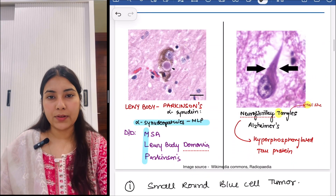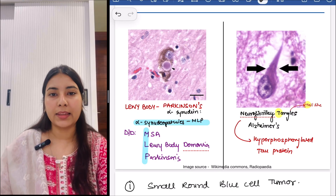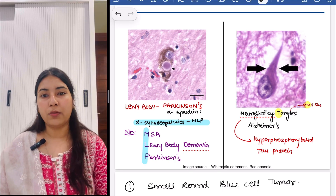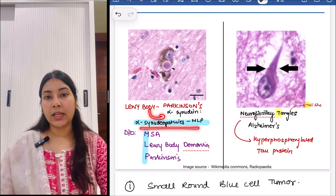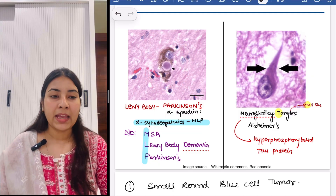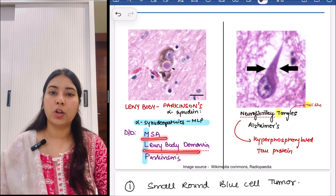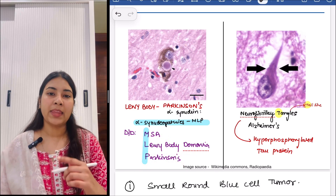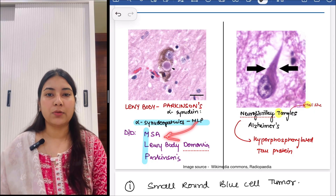Then next we have Lewy bodies. Lewy bodies are seen in Parkinson's and they are made up of alpha-synuclein. We'll remember alpha-synucleinopathies with the mnemonic MLP: M for multiple system atrophy (MSA), L for Lewy body dementia, and P for Parkinson's. In all of these, Lewy bodies would be seen.